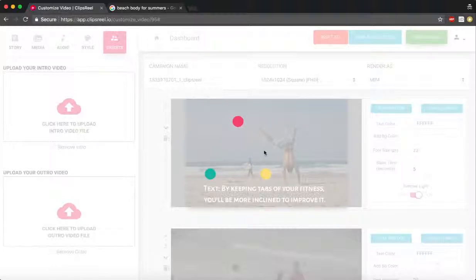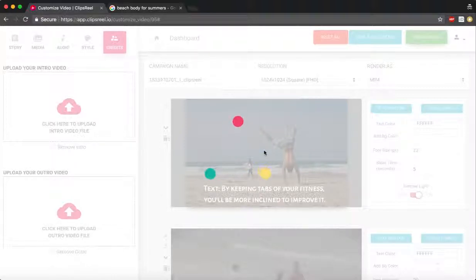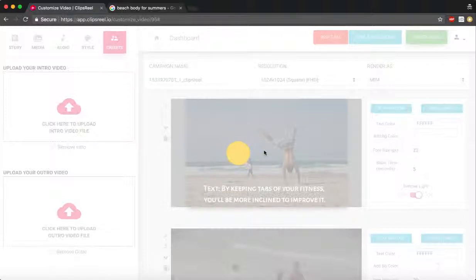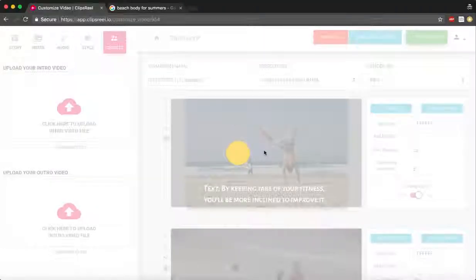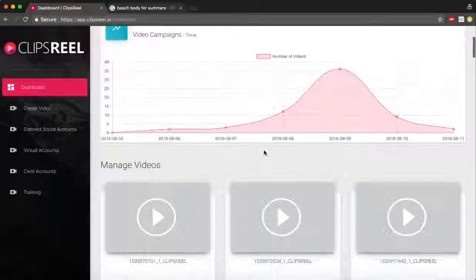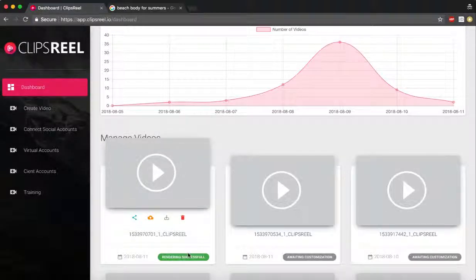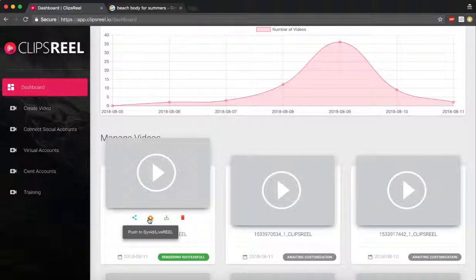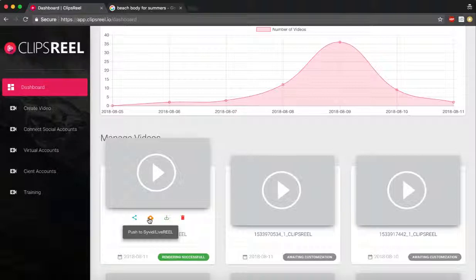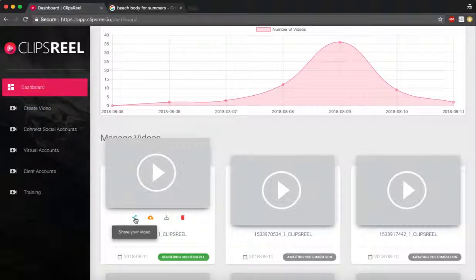Once the video is ready you can access it from the dashboard. You can share it on your Facebook and YouTube account, and if you have the advanced version you can even share it on your Instagram and Snapchat and other mobile apps using Dropbox. Now you can see your video is rendering here. Once it completes rendering it will show up as a thumbnail so you can recognize it. You can download this or push it to SaveIt or LiveReel so you can share it on 15 different video sites and run it as a live video as well, or you can share your video on your YouTube and Facebook account.